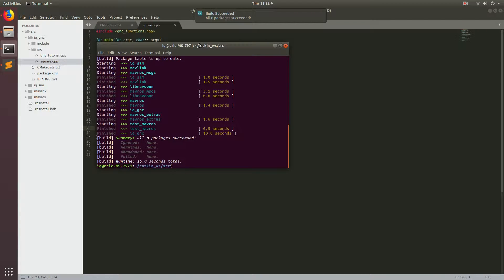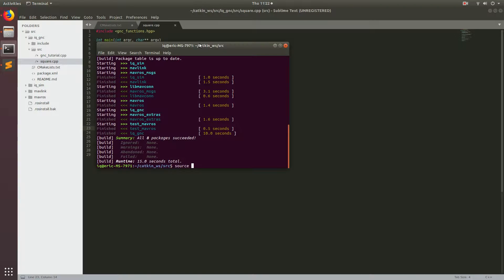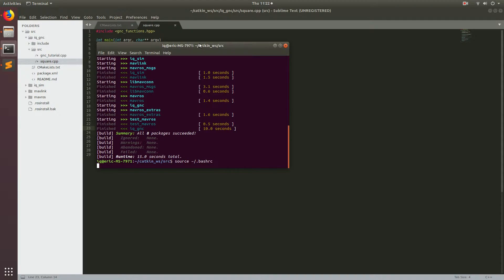Alright, perfect. Now that that has built, we're going to go ahead and source the bashrc that way we can find where the executable is that we just wrote. So just go ahead and write source and then tilde slash dot bashrc. Source that and then we're going to launch the simulation.